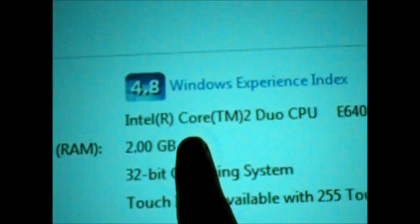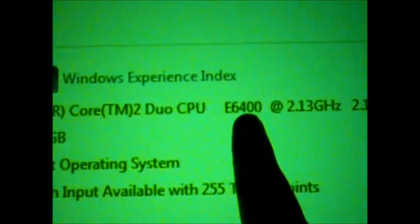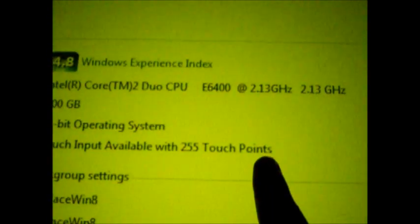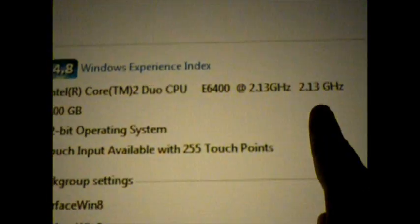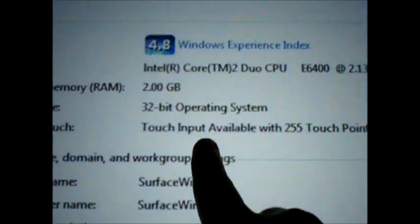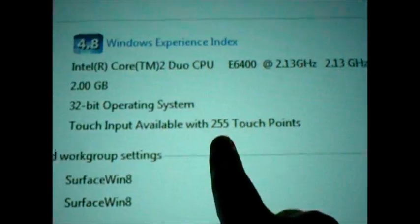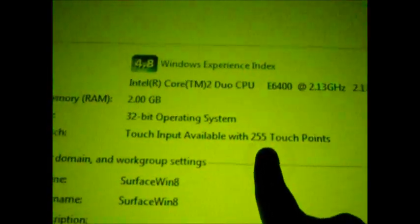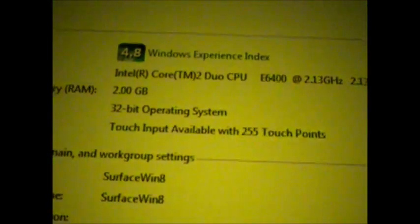These are the hardware specs, which match up with Microsoft Surface 1.0. And it's touch input available with 255 touch points, which is awesome.